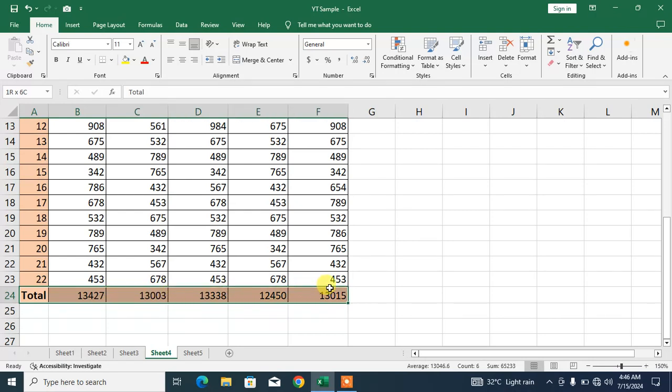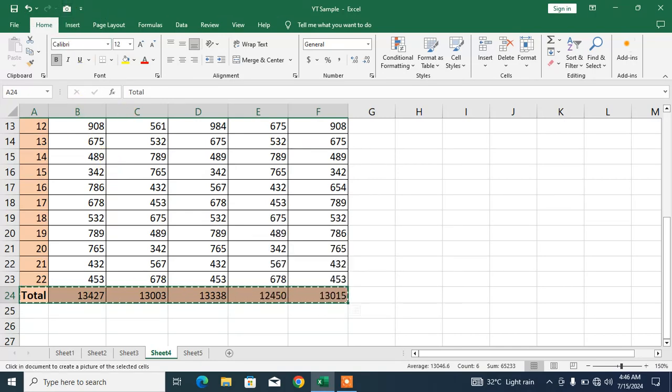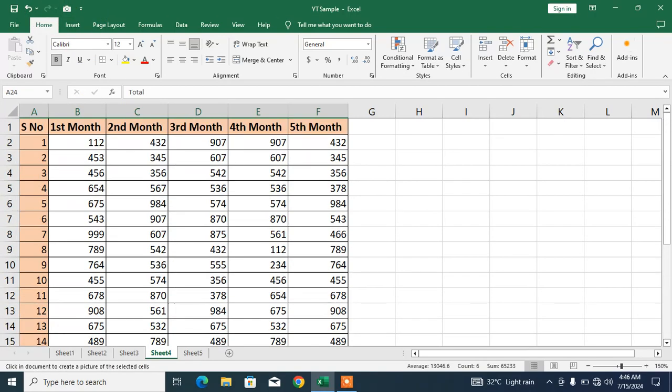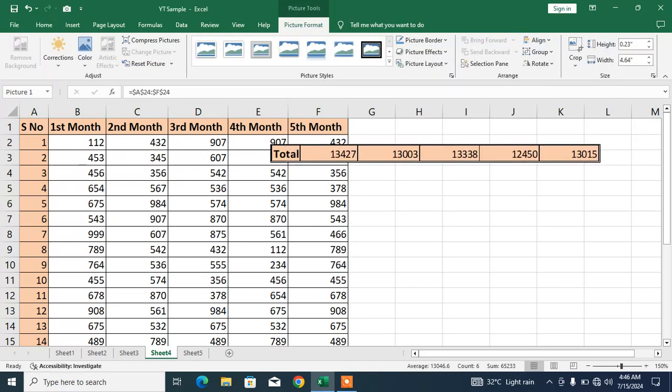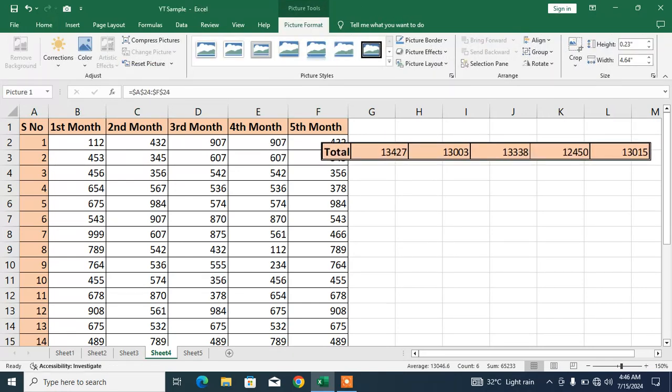Now simply select the cells which you want to create floating cells and click this Camera. Now click anywhere and you got your floating cells. Now make changes anywhere. For example, in third column you can see here 13338.